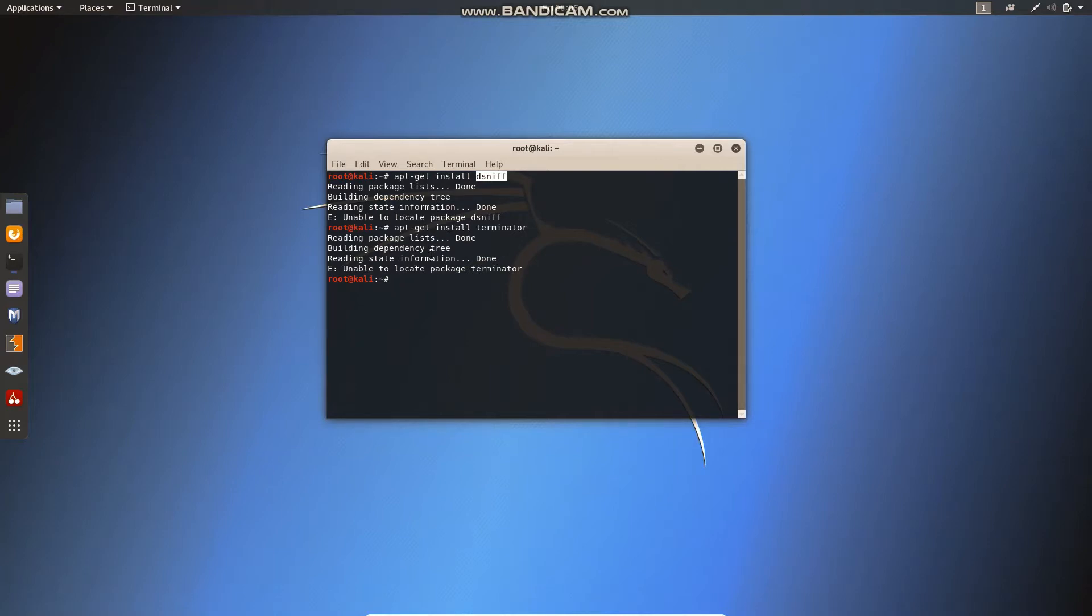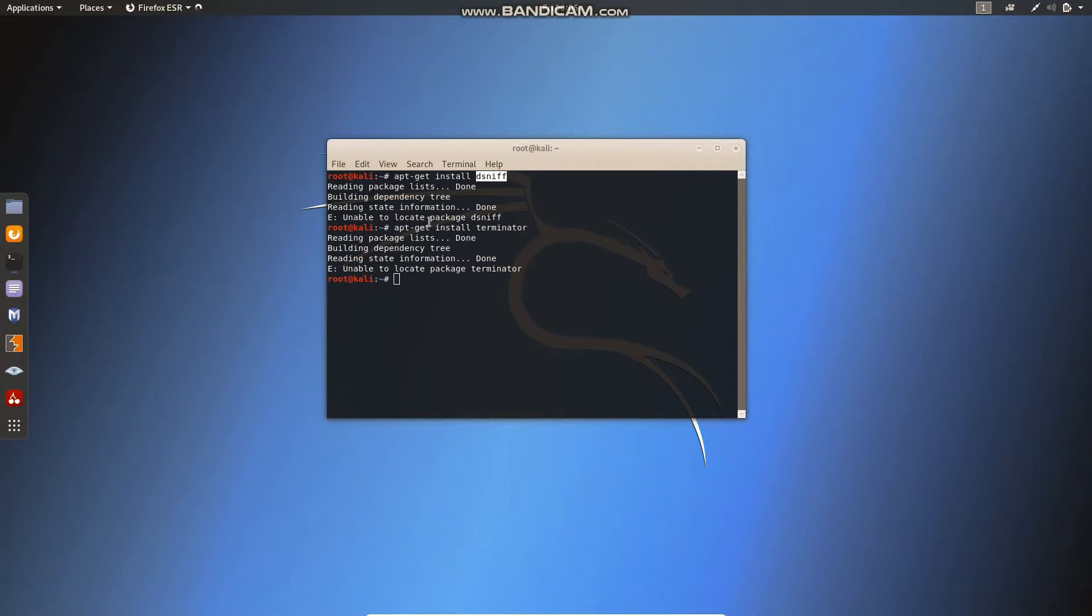So the simple solution for that is you have to install the repository. Let me open it.